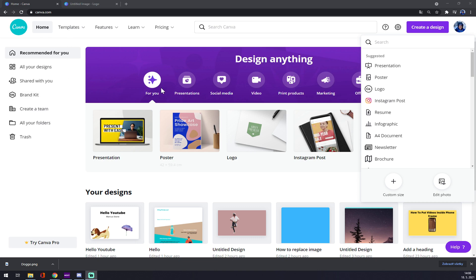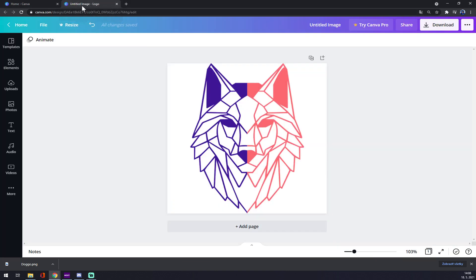As you can see, I already made the image myself — a very basic wolf with a two-color tone. And as you can see at the top of the image, there's an 'untitled image' label.